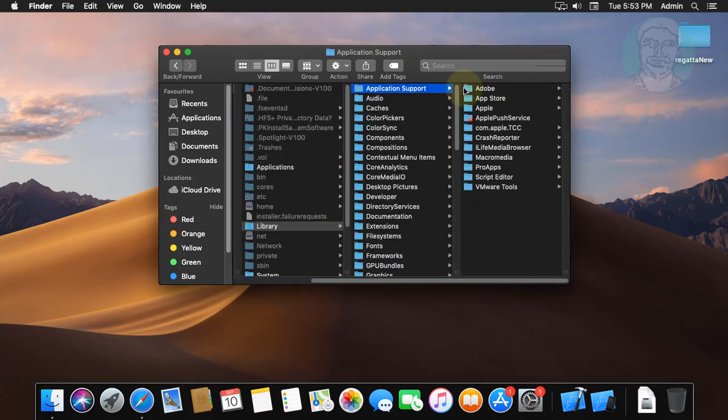Open application support folder. If any folder name contains discord, delete that folder.